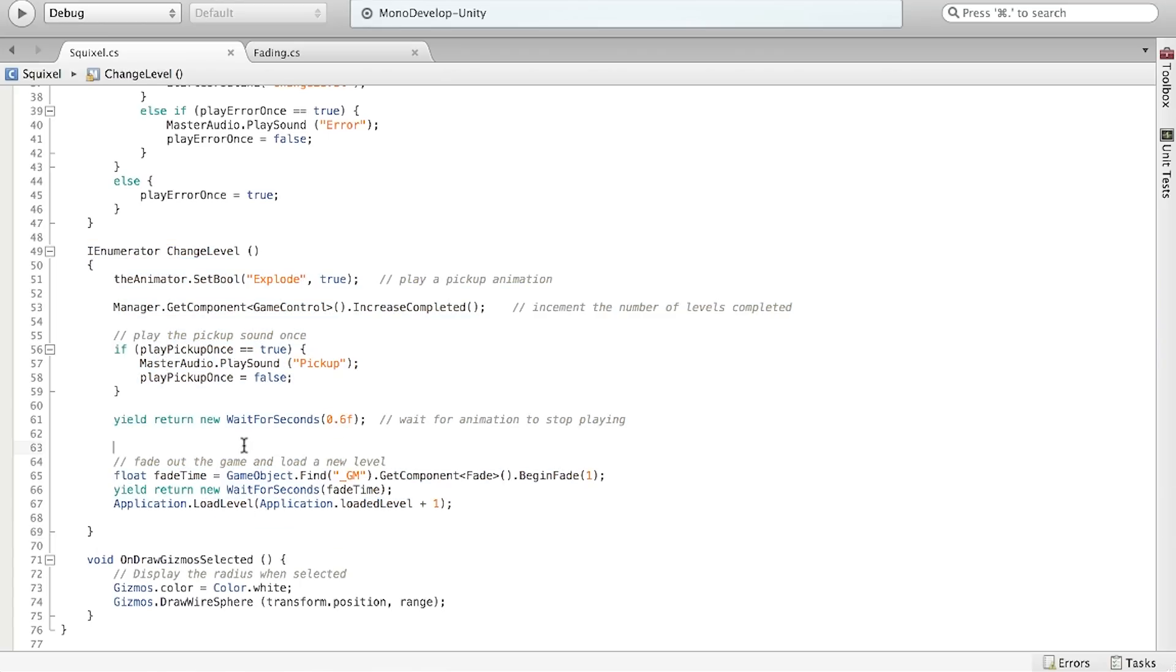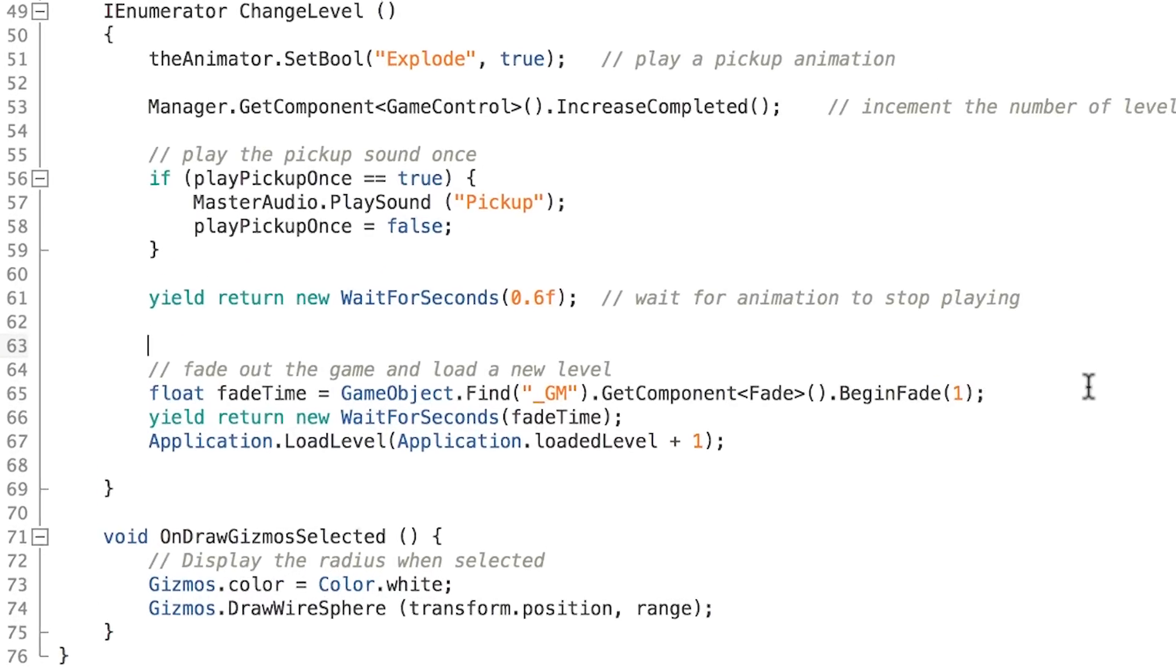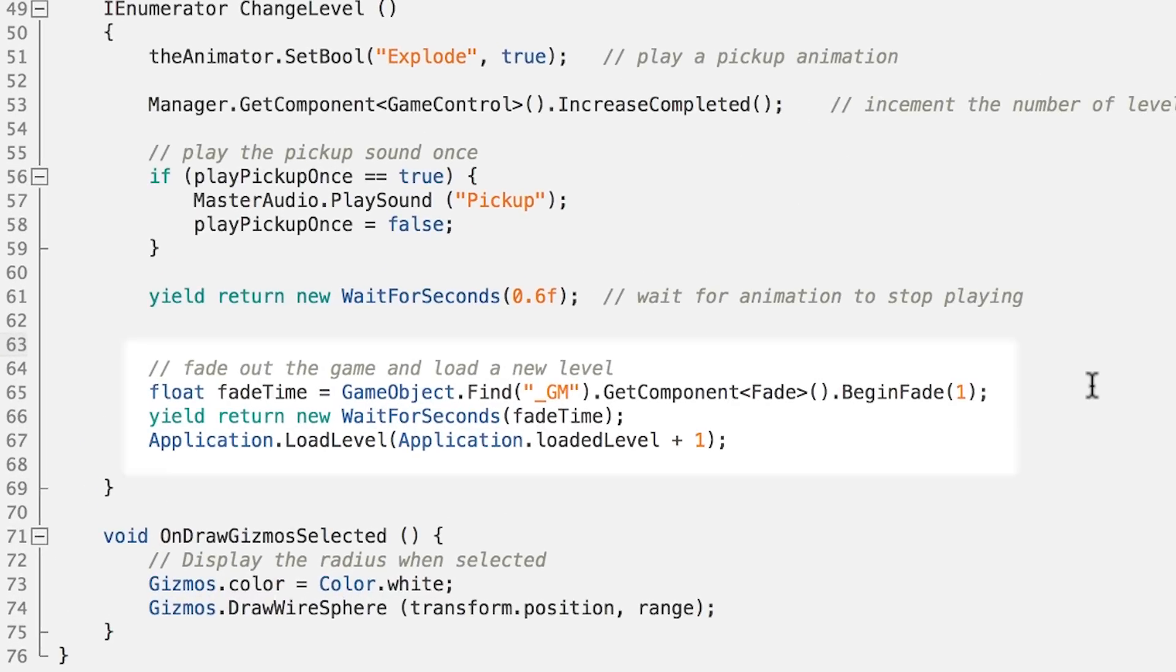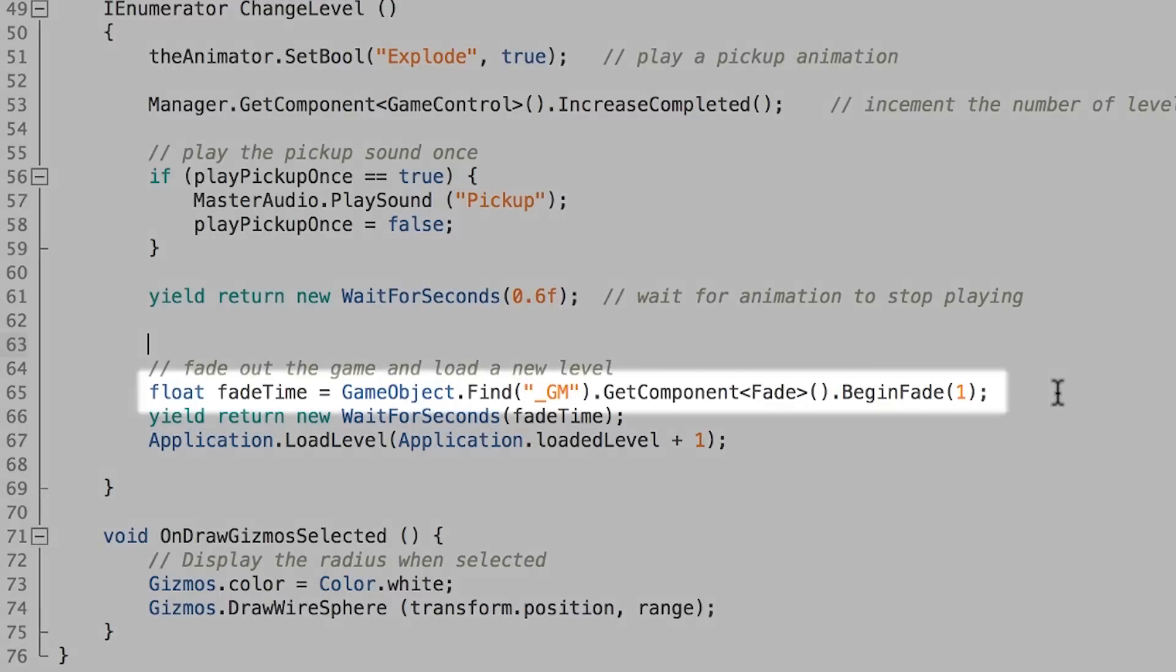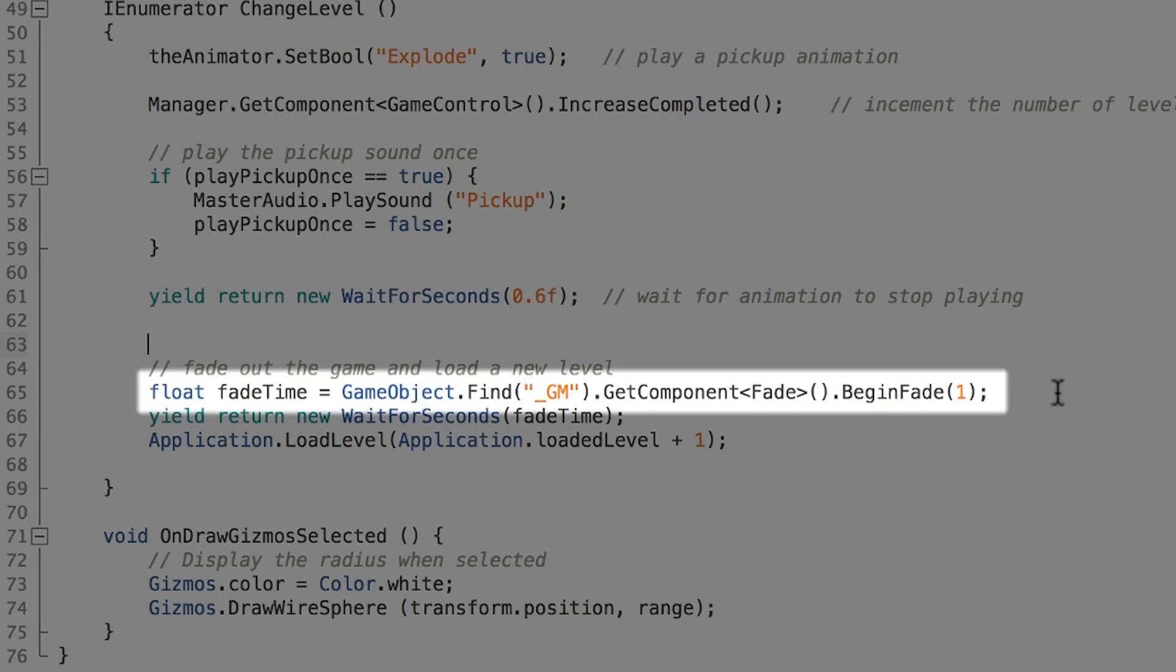Inside of this function, there's only three lines of code that handles the fading out and the level changing. So this fades out the game and loads a new level. Let's have a look at the first line.